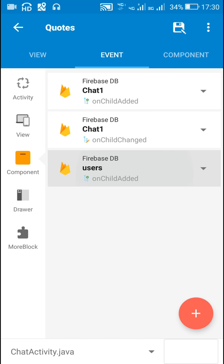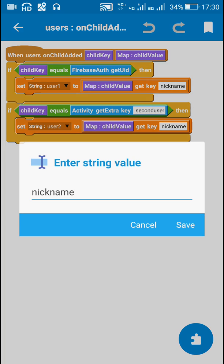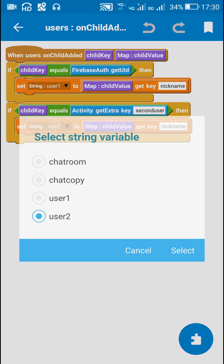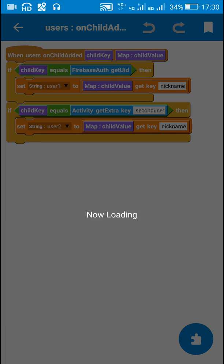In Firebase DB users onChildAdded, I check if the child key equals the user ID of the current user. If it is equal, I get the nickname of this user and save it as 'user1'. If the child key equals the user ID of the second user, I get the nickname of the second user and save it as 'user2'. So 'user1' will be the nickname of the first user and 'user2' will be the nickname of the second user.